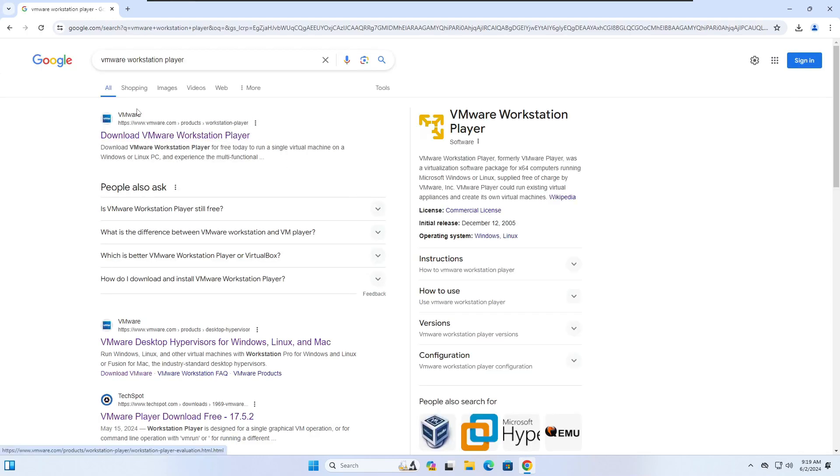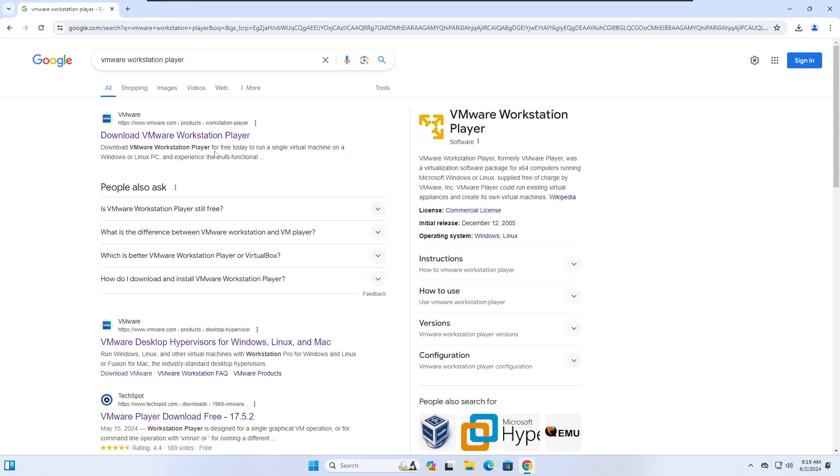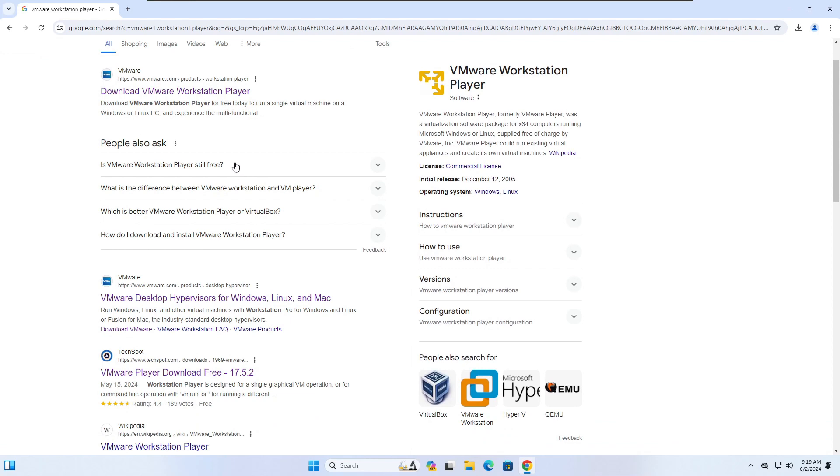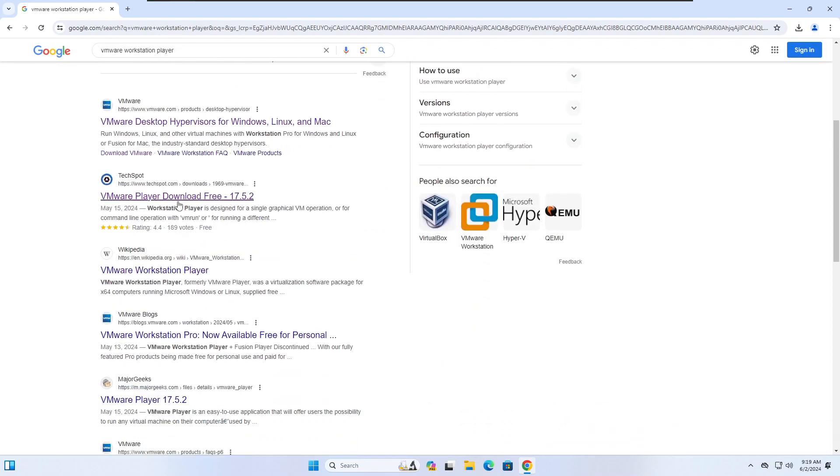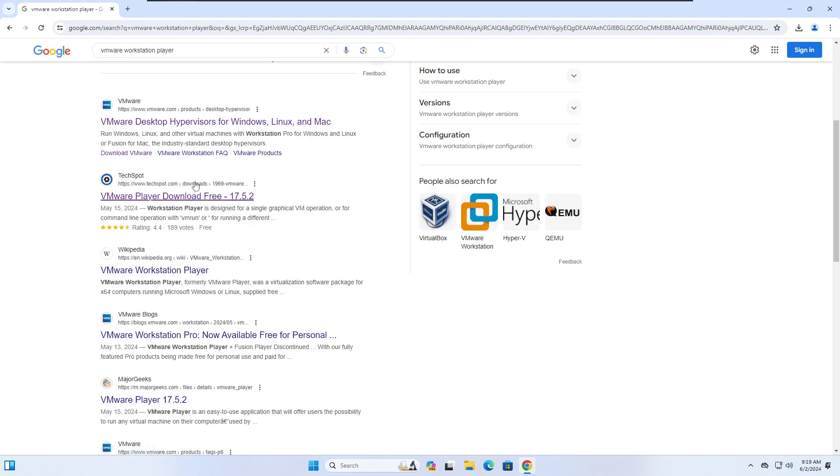VMware tops the list and pops right up. I noticed today though when I logged in and tried to download it from here, there was an error on their server side, but I did find an alternative just a few lines below. You'll see TechSpot VMware Player download free 17.5.2. If you click this link...